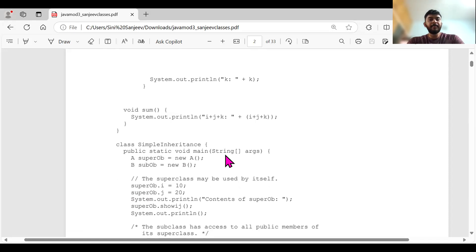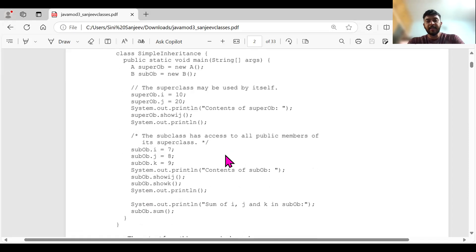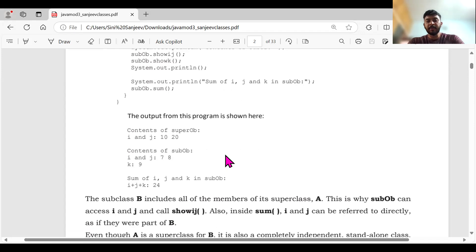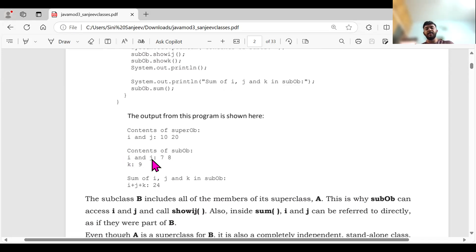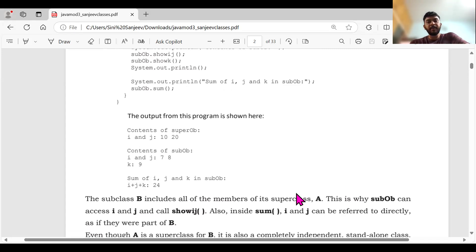When we started studying programs, we all studied i plus j plus k or A plus B plus C — simple sum programs. Here, I'm creating a class and also a subclass. The subclass will have all the properties of the parent class. Then I'm going to add the three things: i, j, and k. Values 7, 8, 9 are given. Contents of the superclass: i and j are 10 and 20. Contents of the sub-object: i and j are 7 and 8, k is 9. So 9 plus 7 plus 8 gives 24. The important learning in this program is we are using the keyword 'extends'.